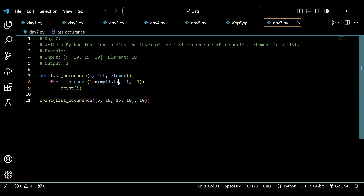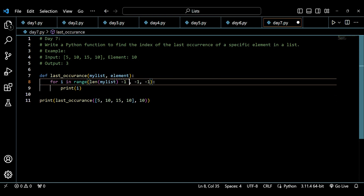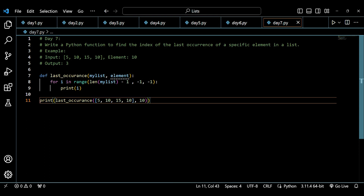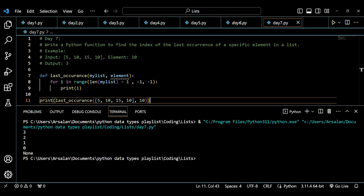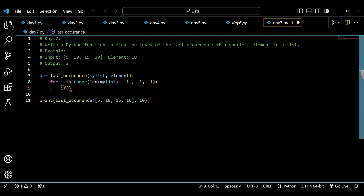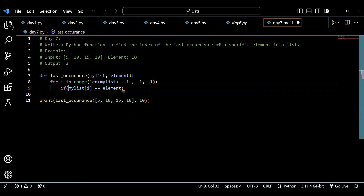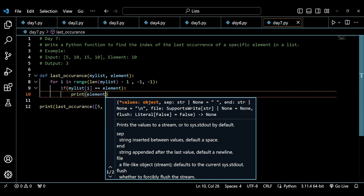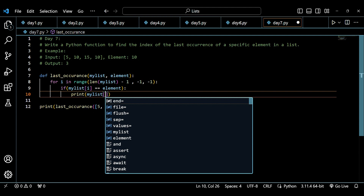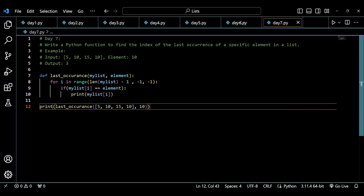We start at `len(my_list)` which is 4, but since that index doesn't exist in the list, we reduce it by 1 to `len(my_list) - 1`. Now printing `i` gives us 3, 2, 1, and 0. Then I check: `if my_list[i] == element`, and print `my_list[i]`. I get 10 printed twice because 10 occurs twice in the list.